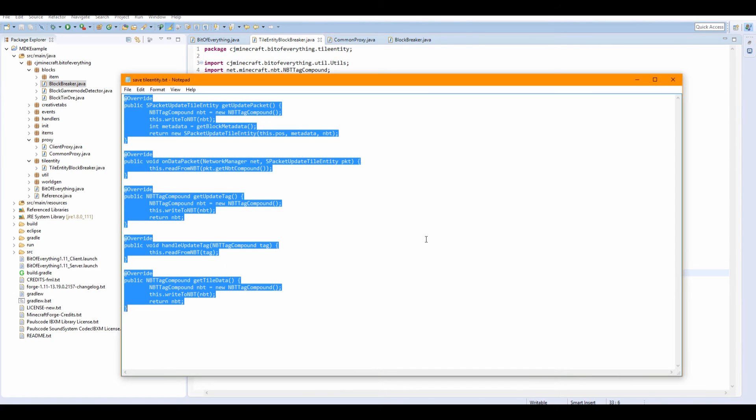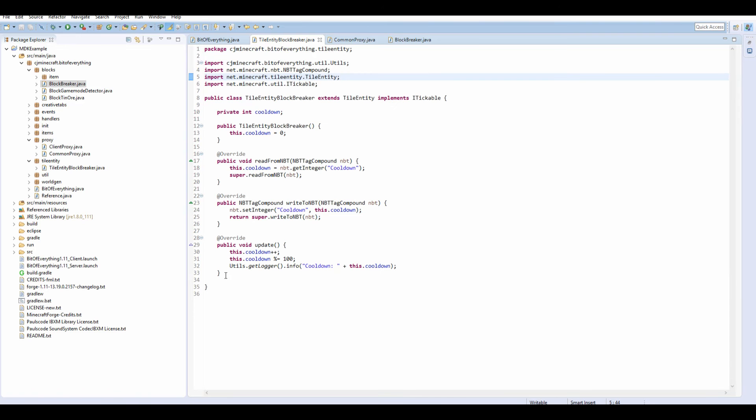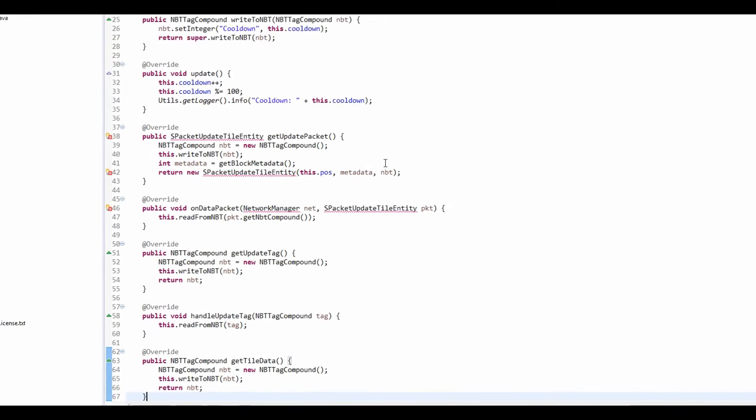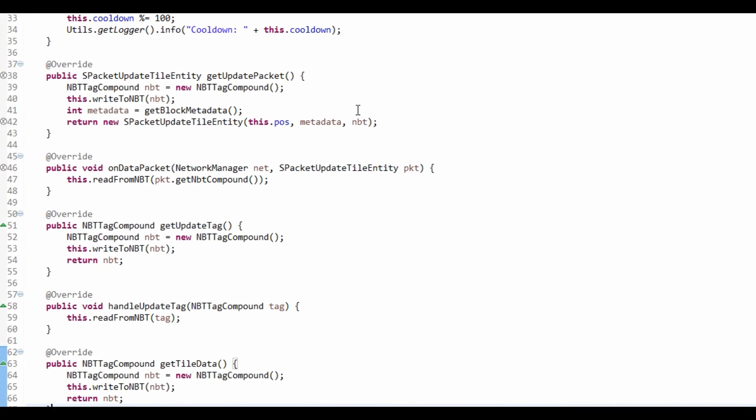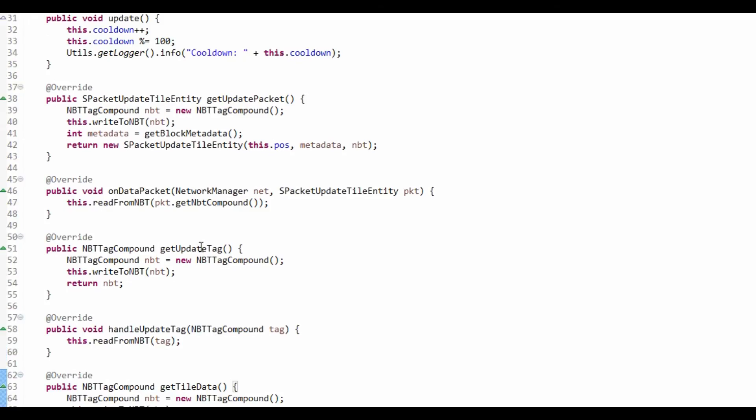So, what you can do is you can just add these methods from the description which will just make sure it saves it. So, control shift O to import all of these.